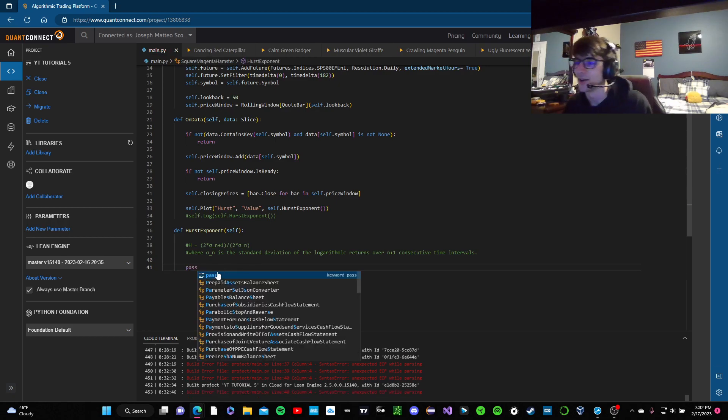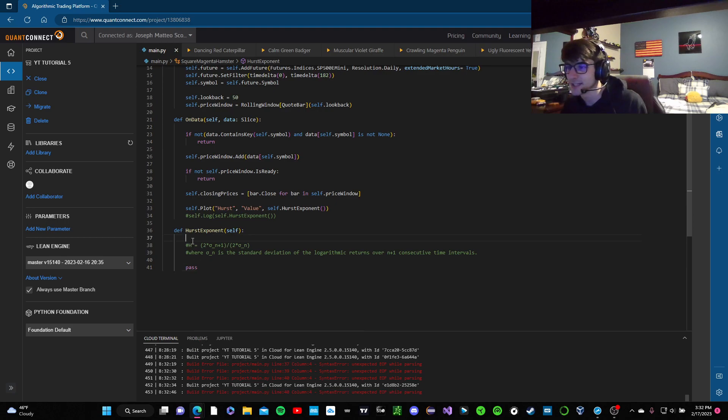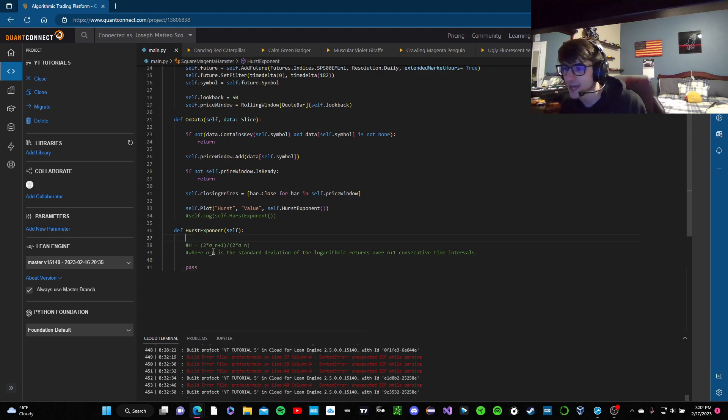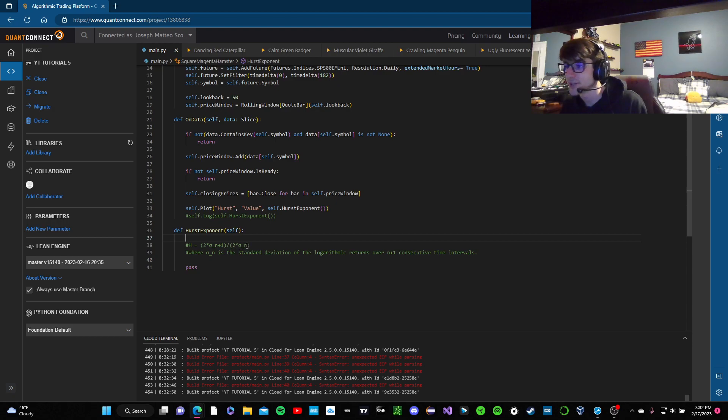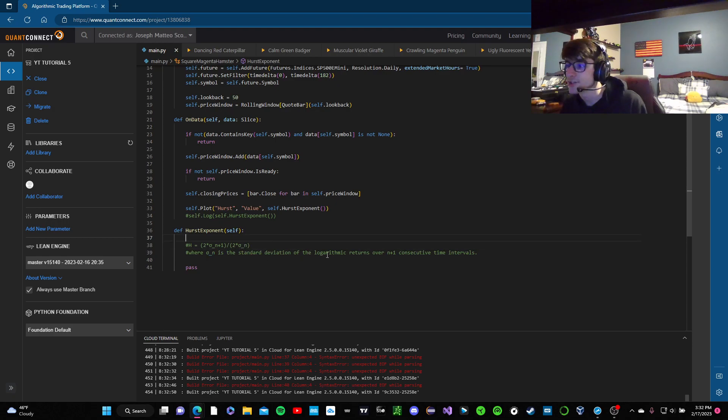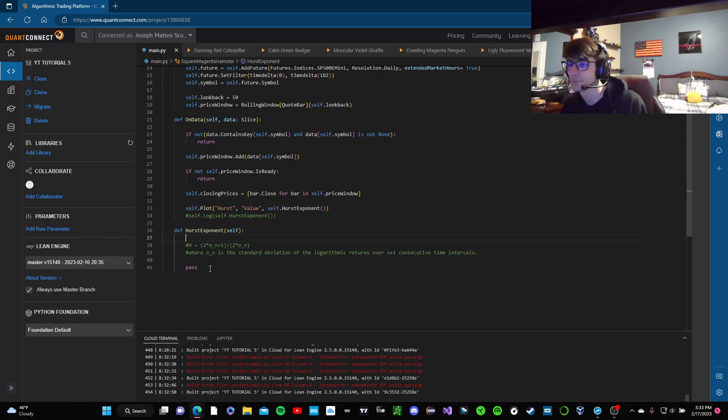But we're going to get back into the Hurst exponent now, where the Hurst exponent equals two times, I don't know what Greek letter that is, n plus one, two times that Greek stuff again. Where this is the standard deviation of the logarithmic returns over n plus one consecutive time intervals.